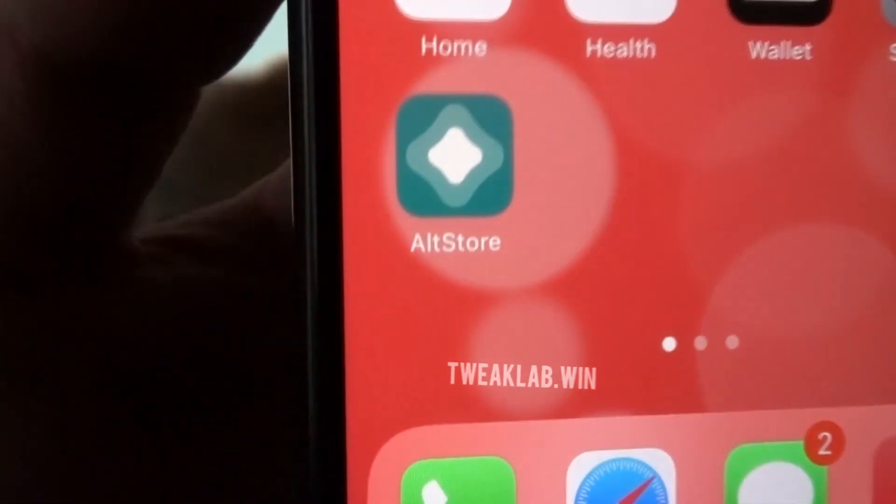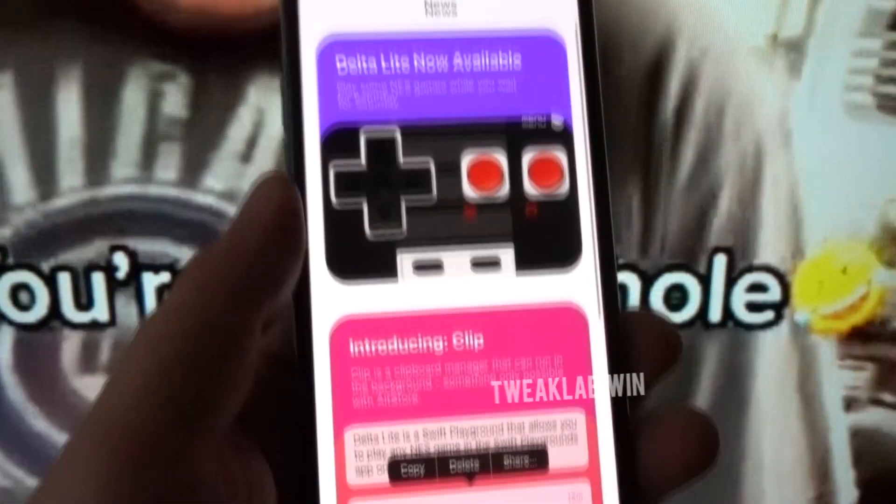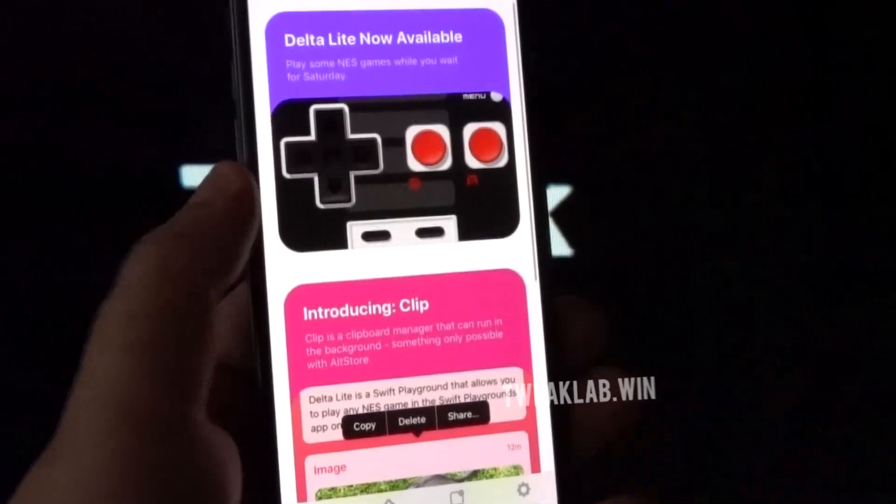This app initially is only available for Android devices, but in this video I'll be showing you how to download it on any of your iOS devices.